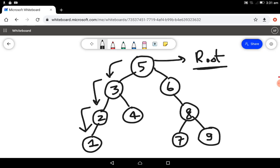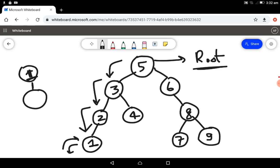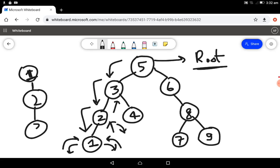Five will go to three, three will go to two, two will go to one, and then one's left is null so it'll return back. One will be our first element added. Now one's right has nothing so it'll return, and we'll add two. Two's right also has nothing so it'll return, and we'll add three. Three's right has four. Four's left has nothing so we can add four, and four's right has nothing so it'll return.